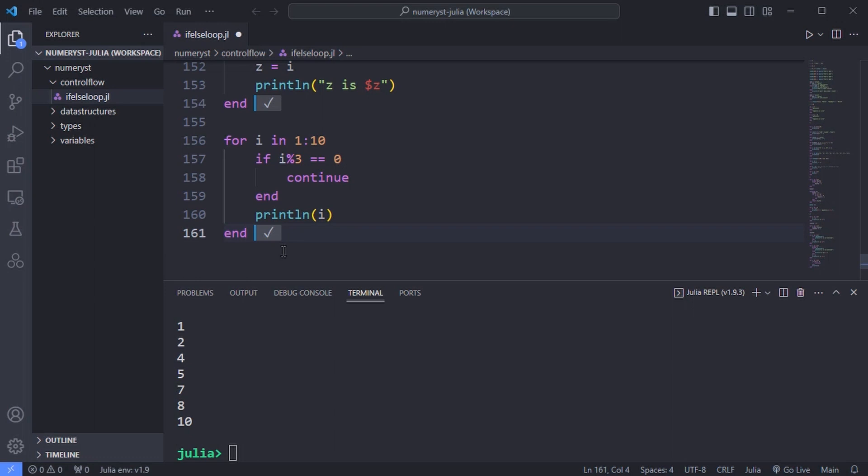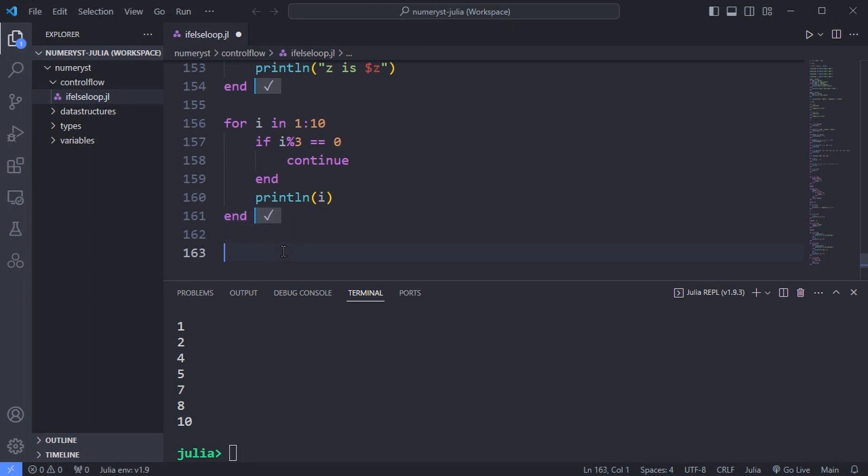Now we go to the section about while loops. To repeat some expressions while a condition is true, use the while end construction.